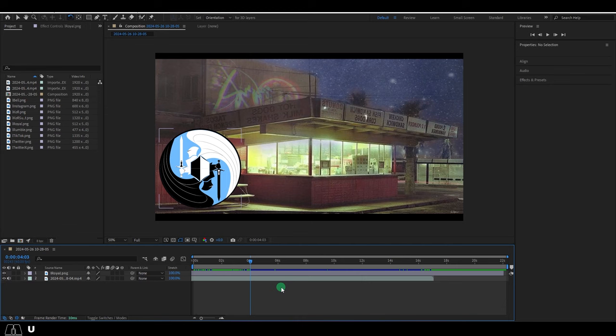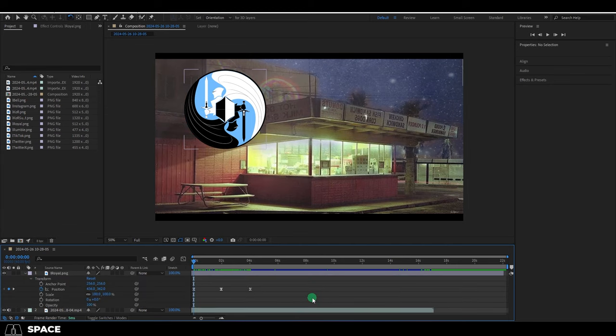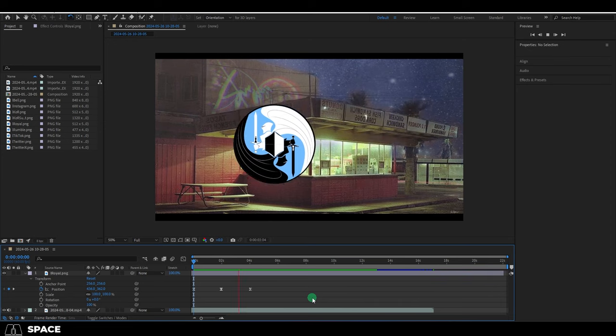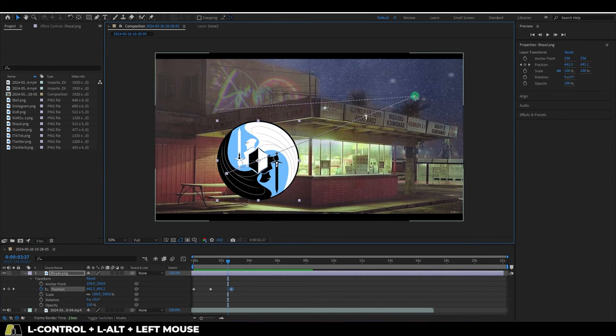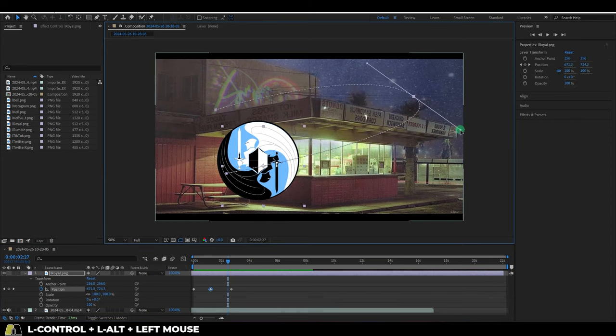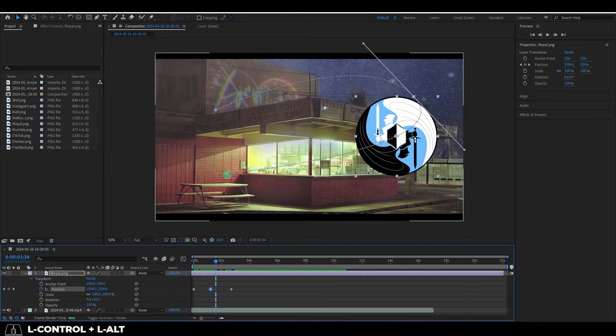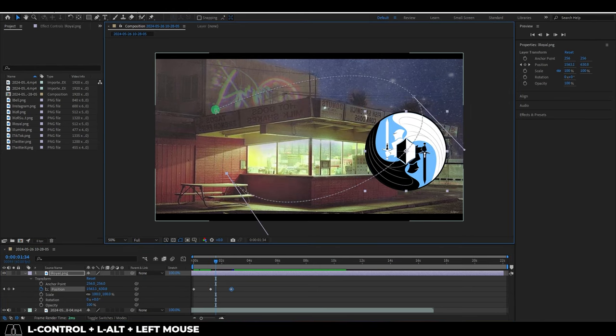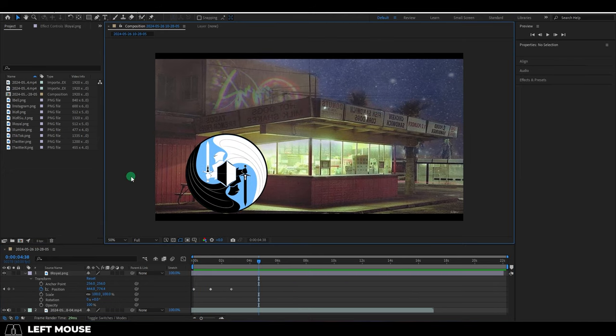And normally when you create multiple keyframes, for example, like we did with position, it will move in a straight fashion from point A to point B and point C. But if you hold control, alt and left click drag one of these points, you will create a bezier curve and be able to round out the movement path to something a little prettier.